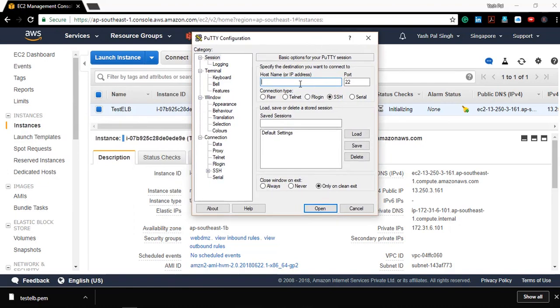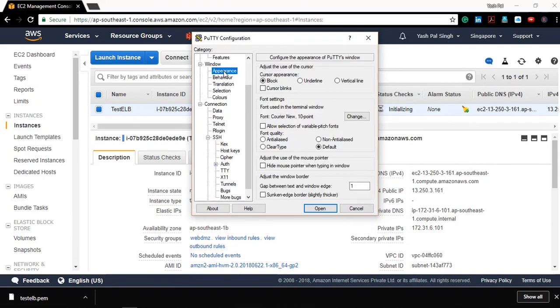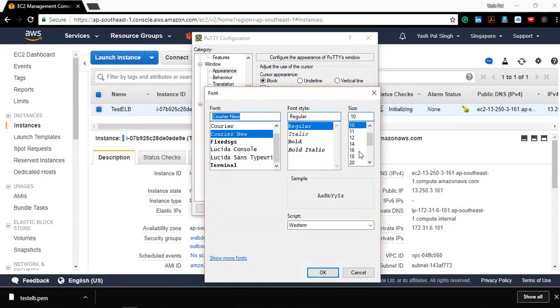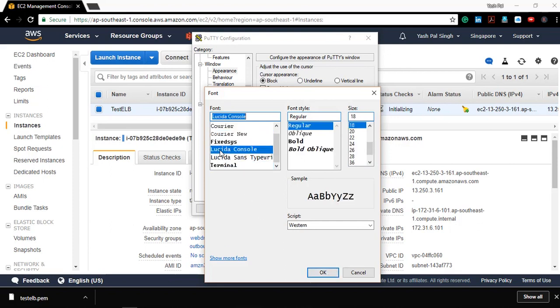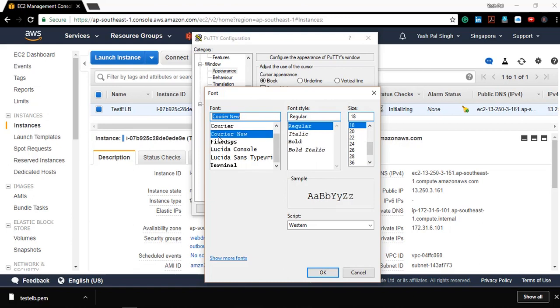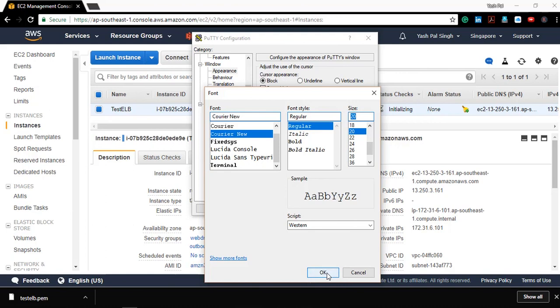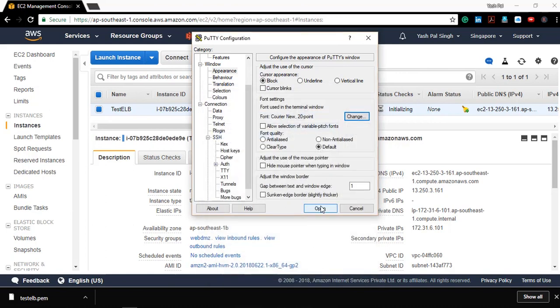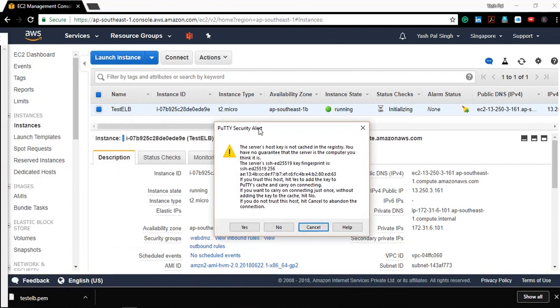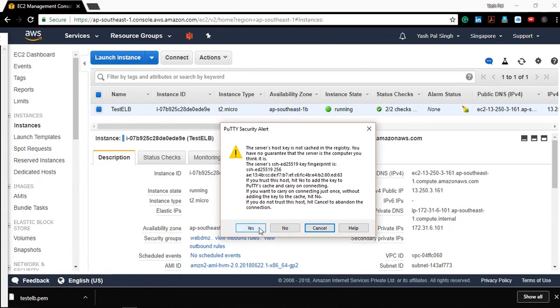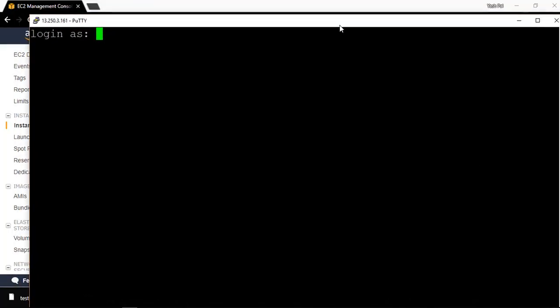I'll put this IP: 13.250.3.161, which is the public IP. I'll browse and have this private key with me. For appearance purposes, I'll just increase the size so that you'll be able to see clearly what commands I'm running. Let me click open. It's asking me to login. The default username is EC2-user.